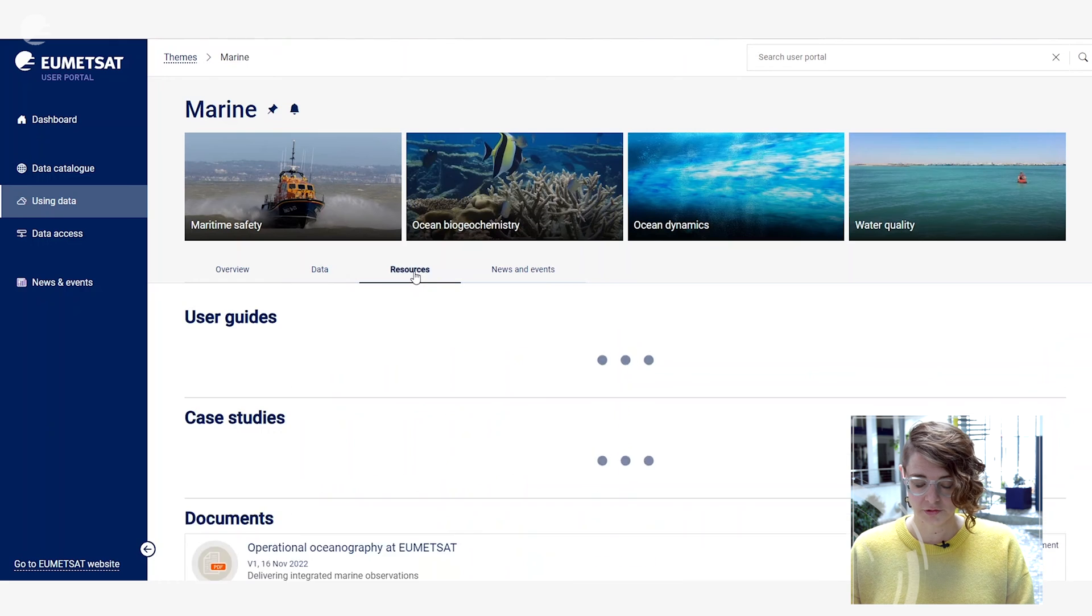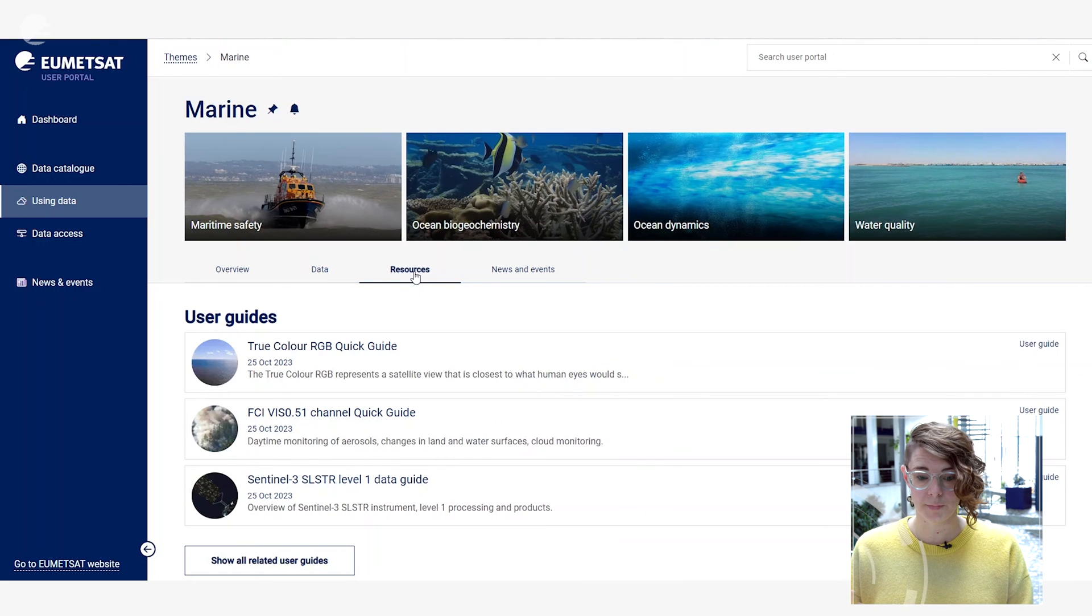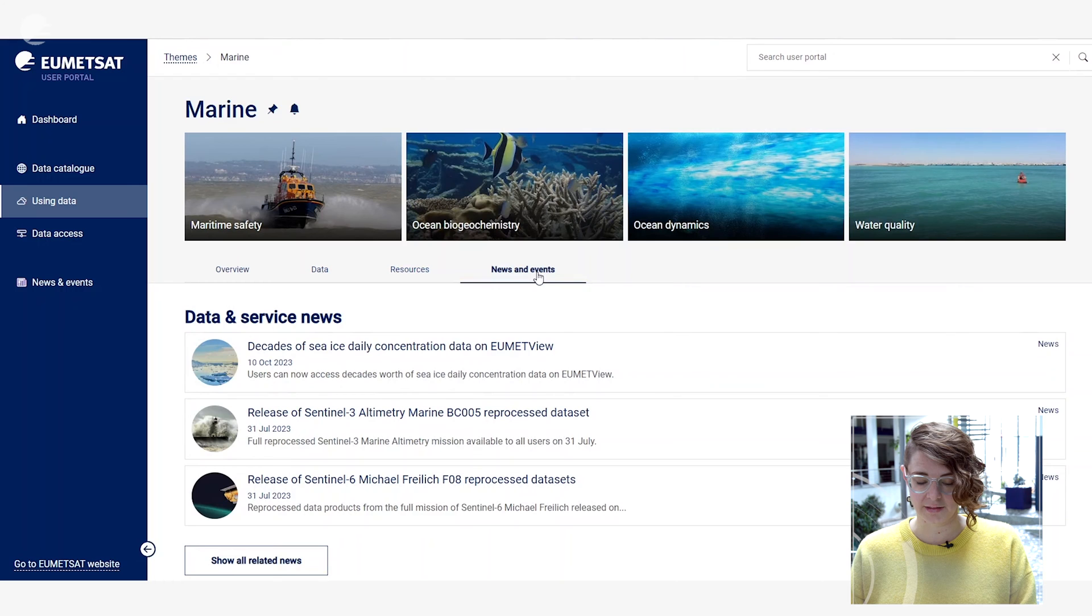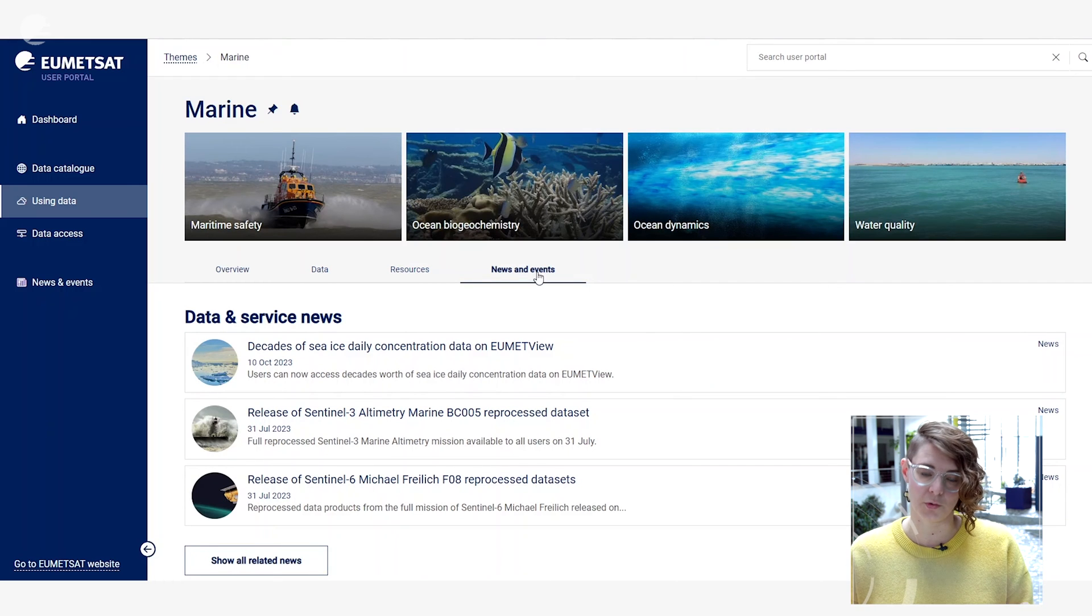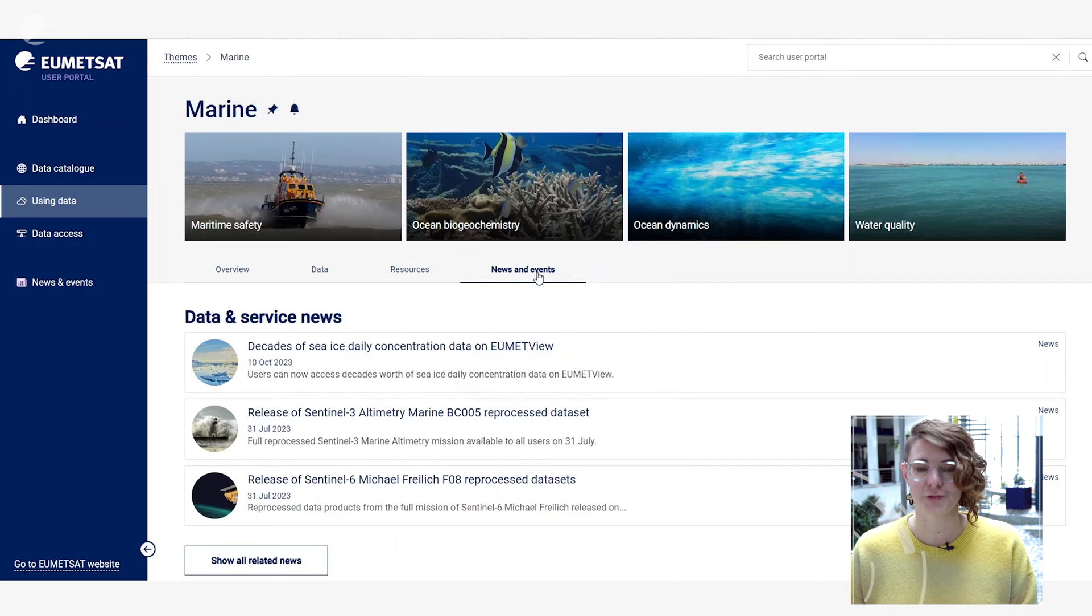Resources that are available to help you learn more about this area and the data products that we provide towards it, as well as news and events that are related to these services that we provide or training courses for example that we might be running that might help you if you're interested in this particular theme of data.